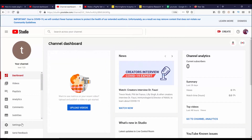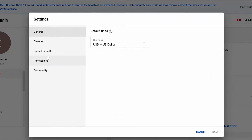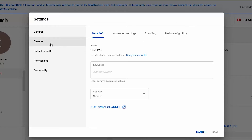So without further ado, let's go ahead and get started. From Creator Studio, the first thing I want to do is go to Settings, then Channel, then Feature Eligibility.